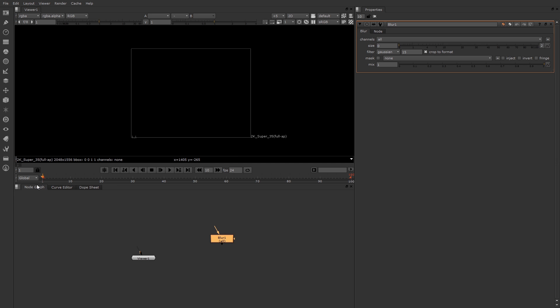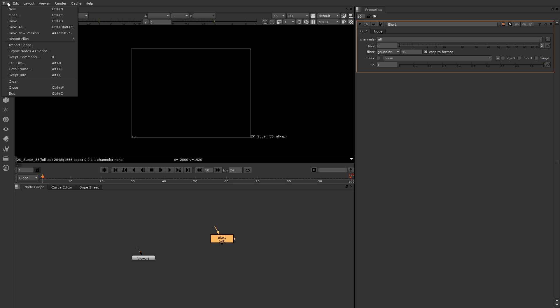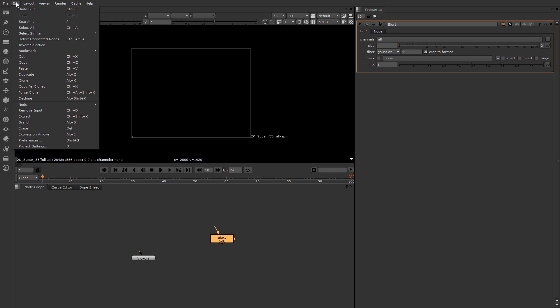Let's talk about the main menu. The main menu has all your menu items for common functions like open and save. Nuke files are a special text format with the NK extension. Under edit, you have your global preferences and also your project settings. Each project has its own window in Nuke, so right now we have a single project.